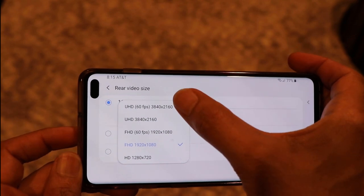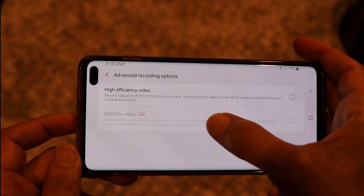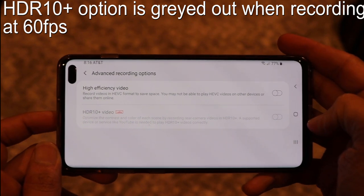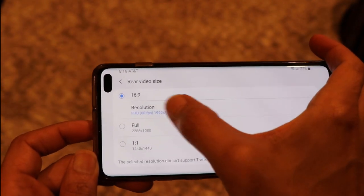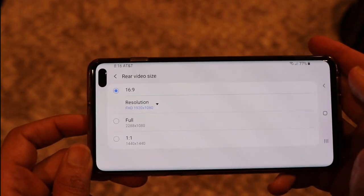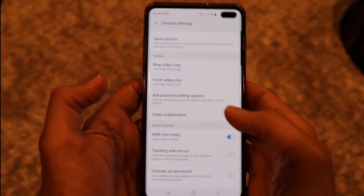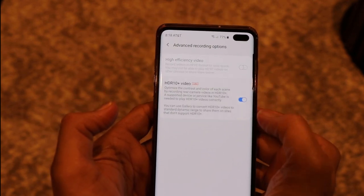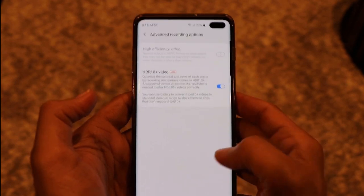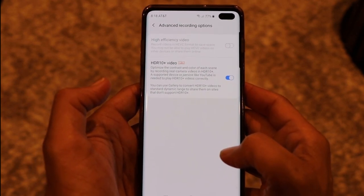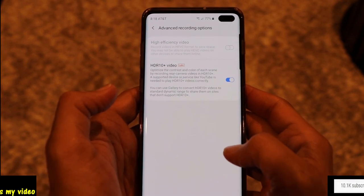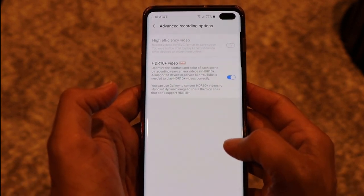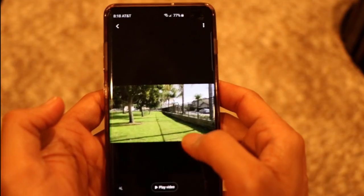There's one more thing: if your recording resolution is set to 60 FPS — whether Full HD or 4K — you won't get the HDR 10 Plus option either. Make sure your recording size is not 60 FPS and that Super Steady is off. Once you've enabled HDR 10 Plus, you can just leave it on always, because it's a dramatic improvement in video quality — if you have a feature that gives better quality with the same file size, why not use it?